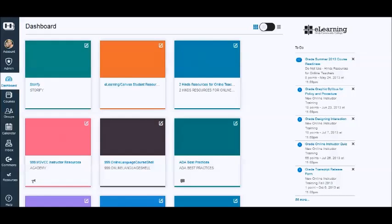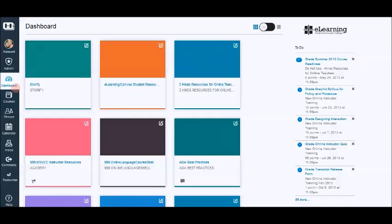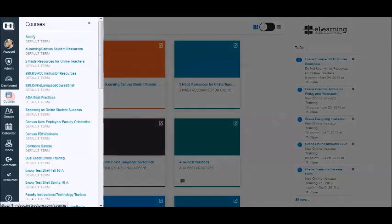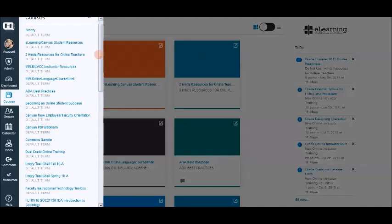This video will show you how to copy a course from one semester to the next. We're going to go to courses and find the newest course that we want to pull content into.